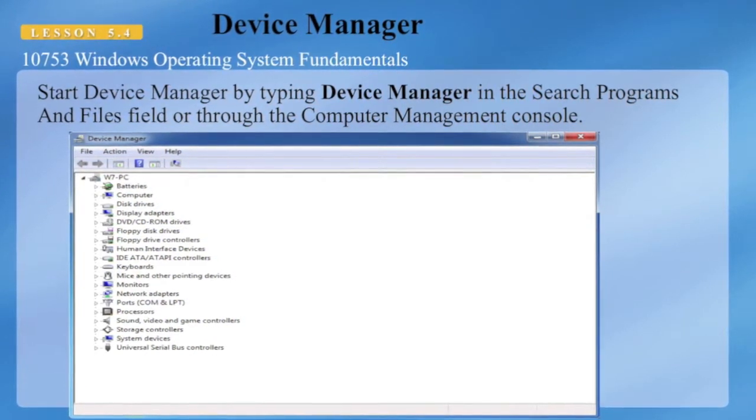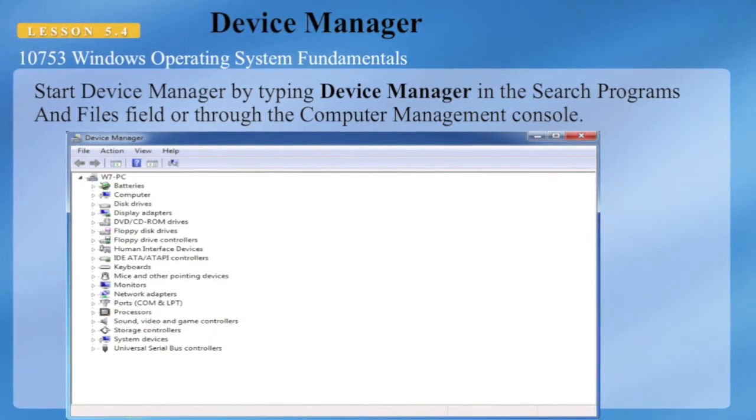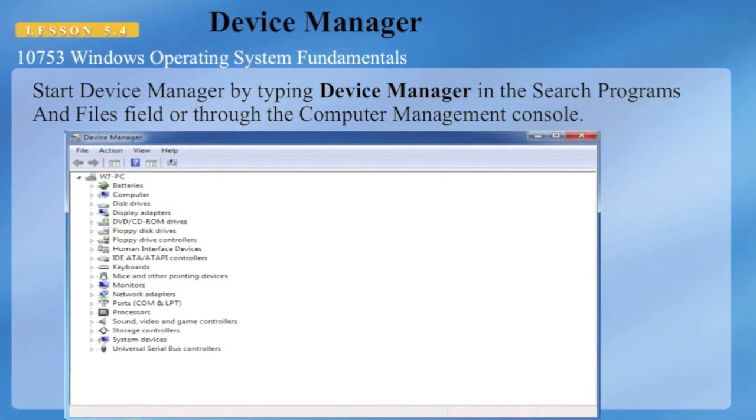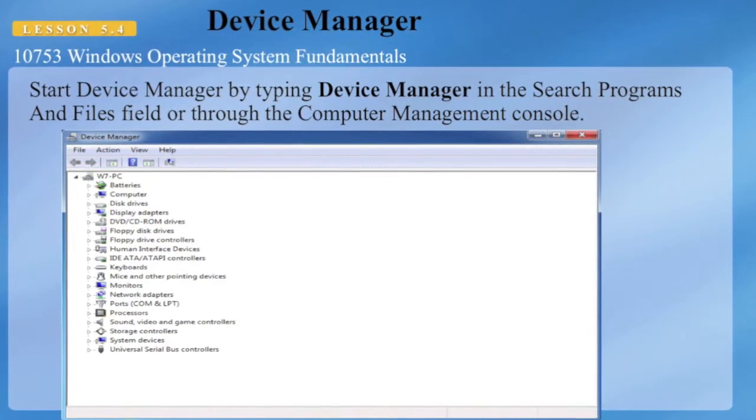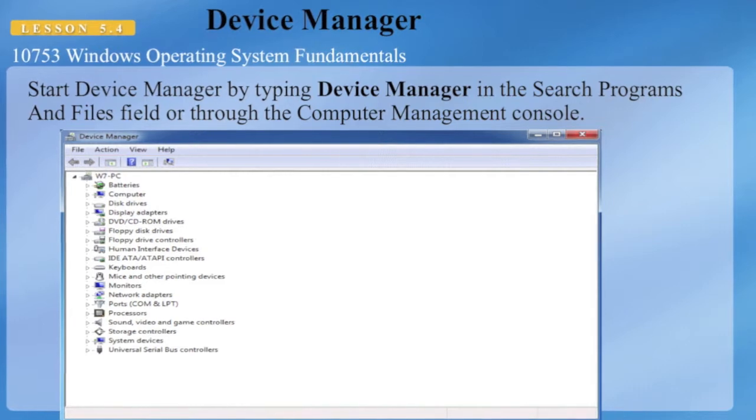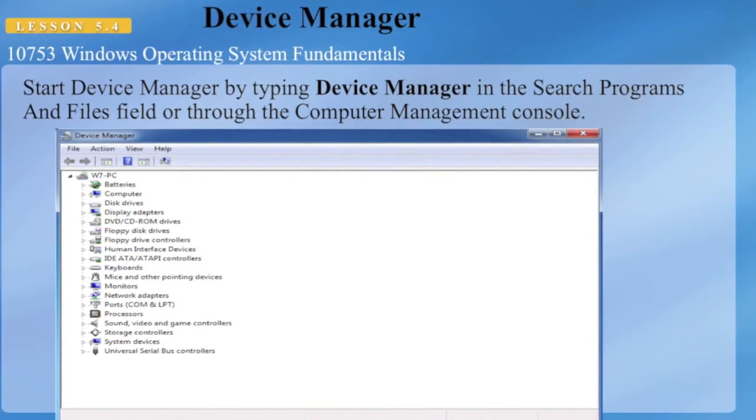The Device Manager allows you to manage all devices on your system, and it provides an easy interface to work with those devices on your PC.